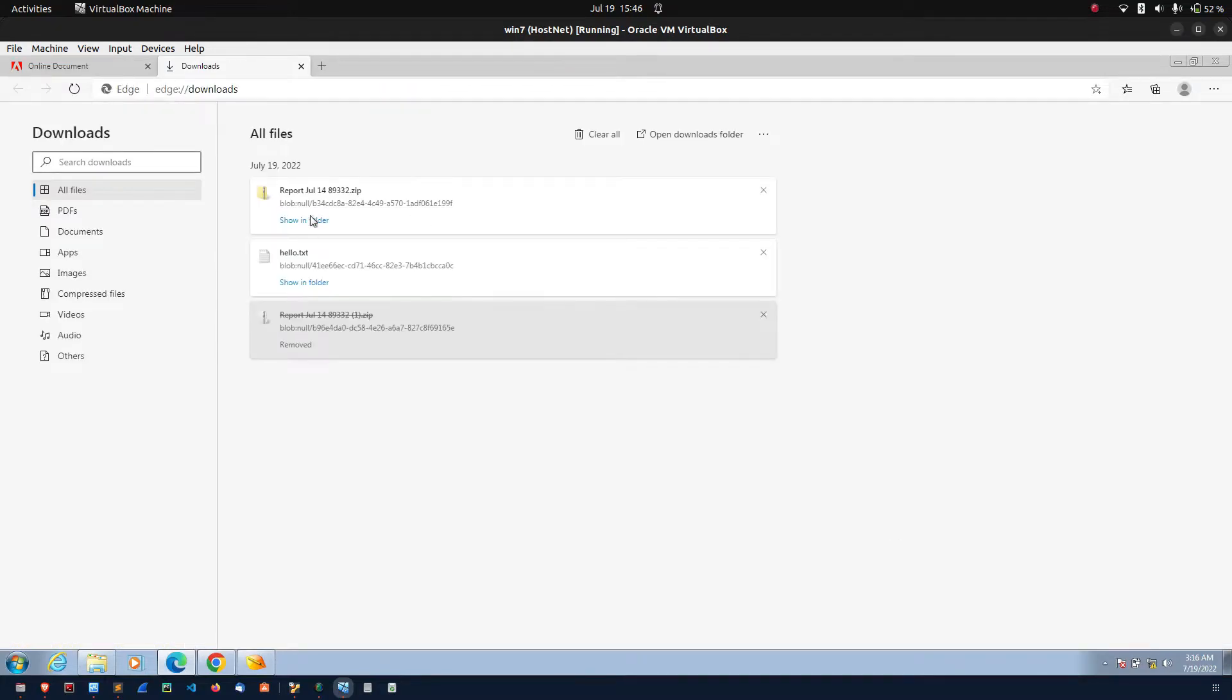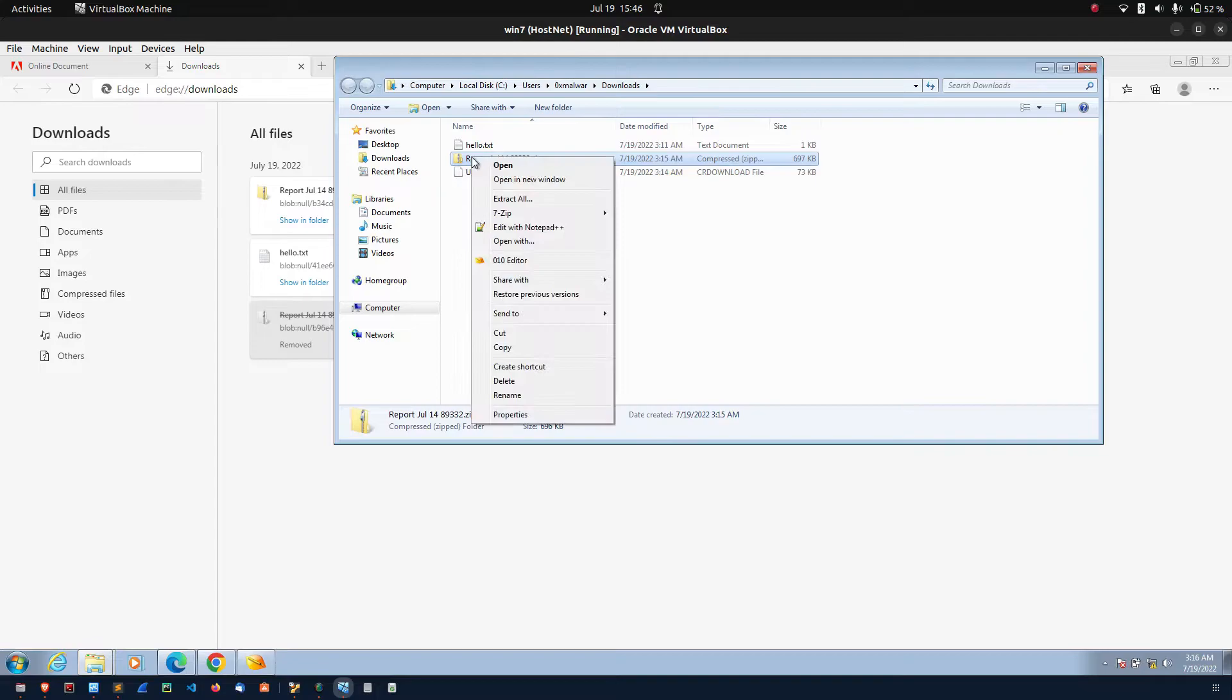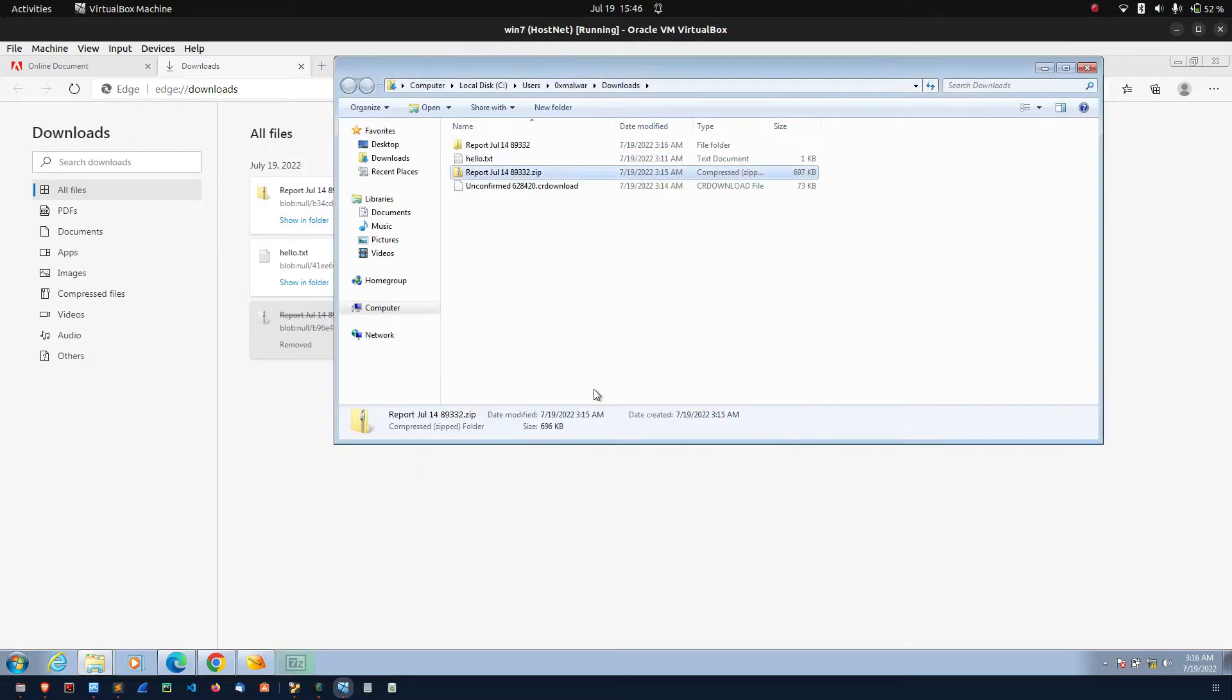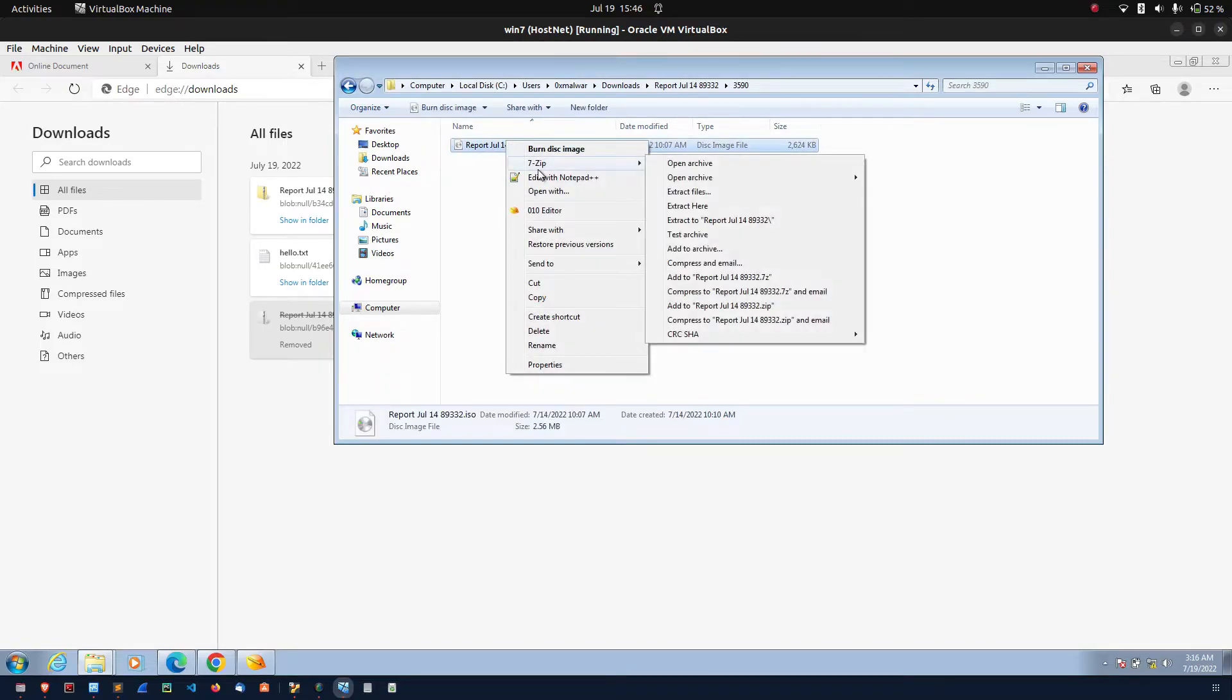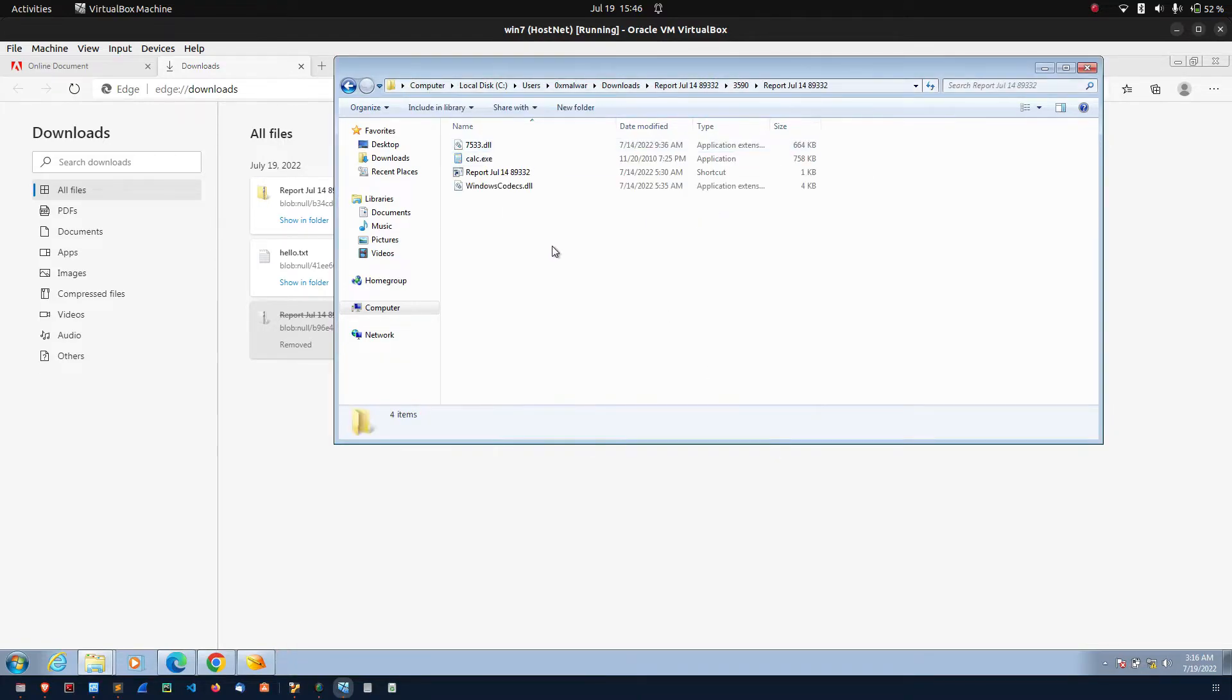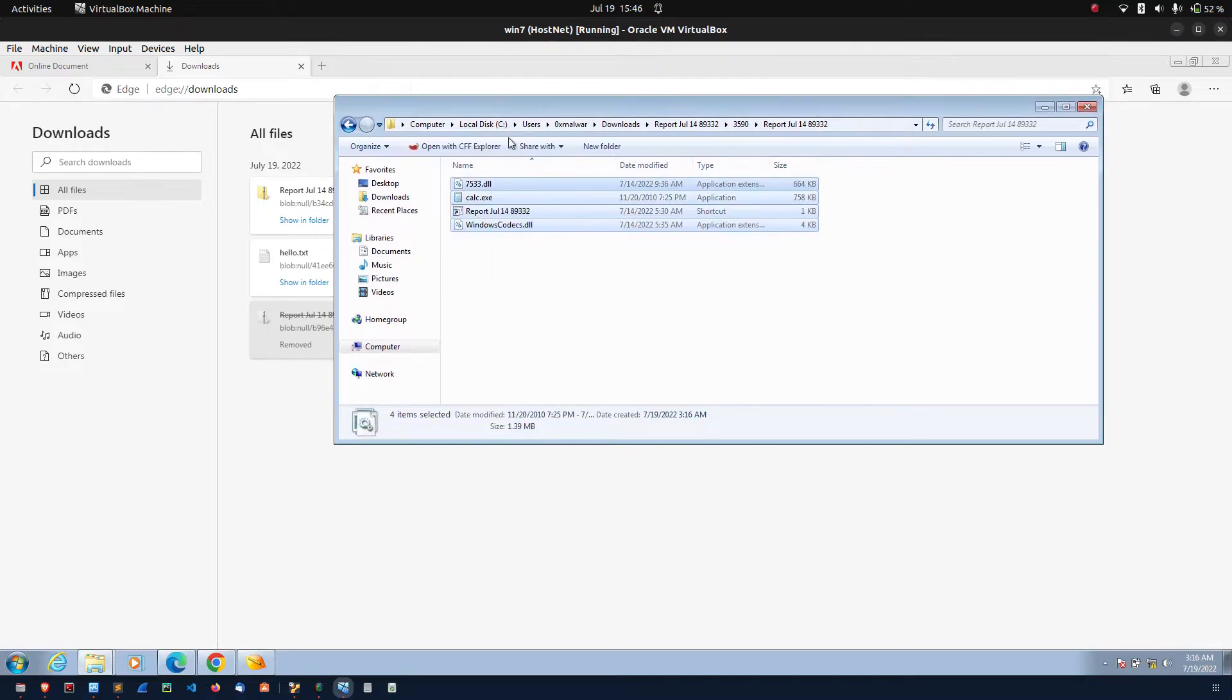If you open using the password. Inside the file, you can see there is the ISO file. If you extracted the ISO file, you can see there are four files inside the ISO file.